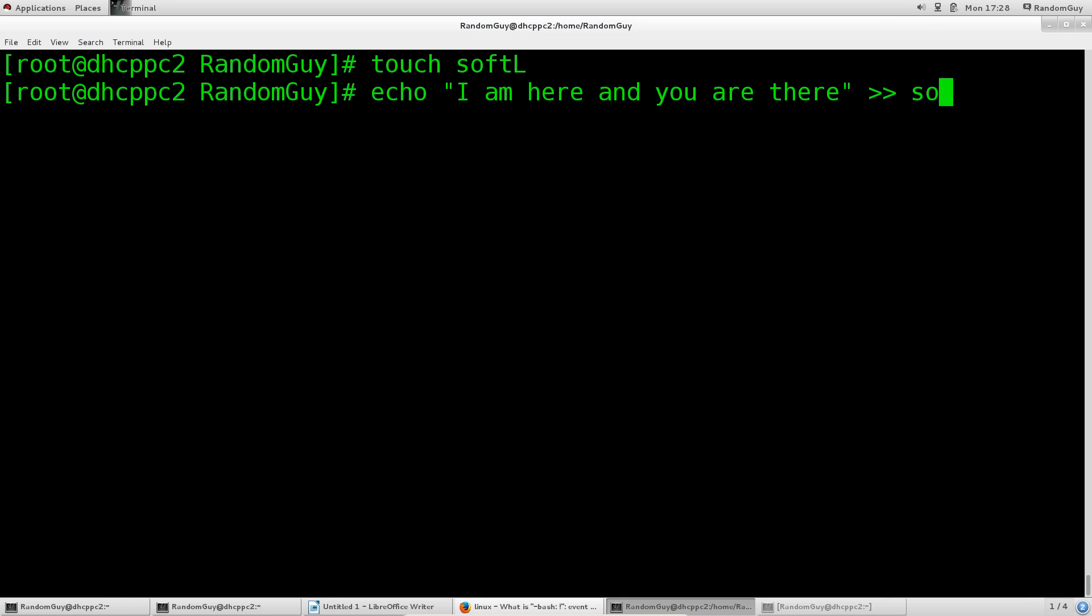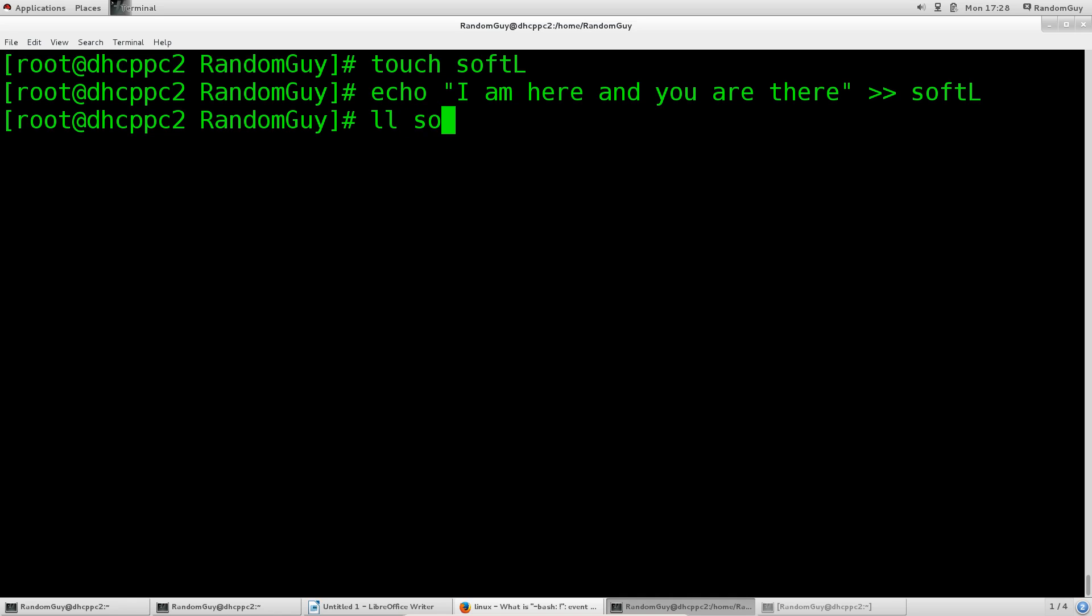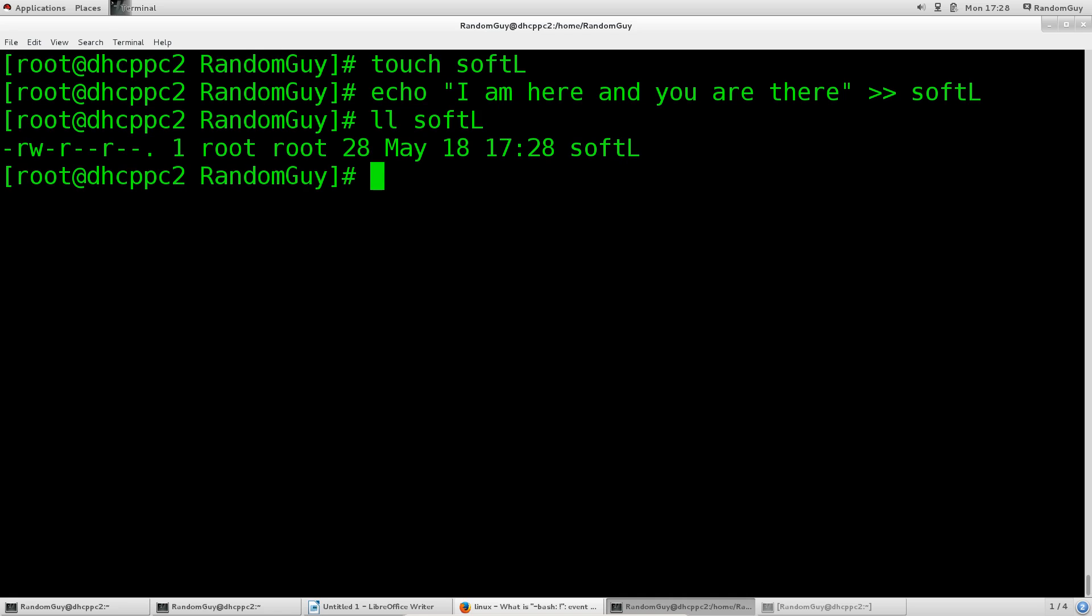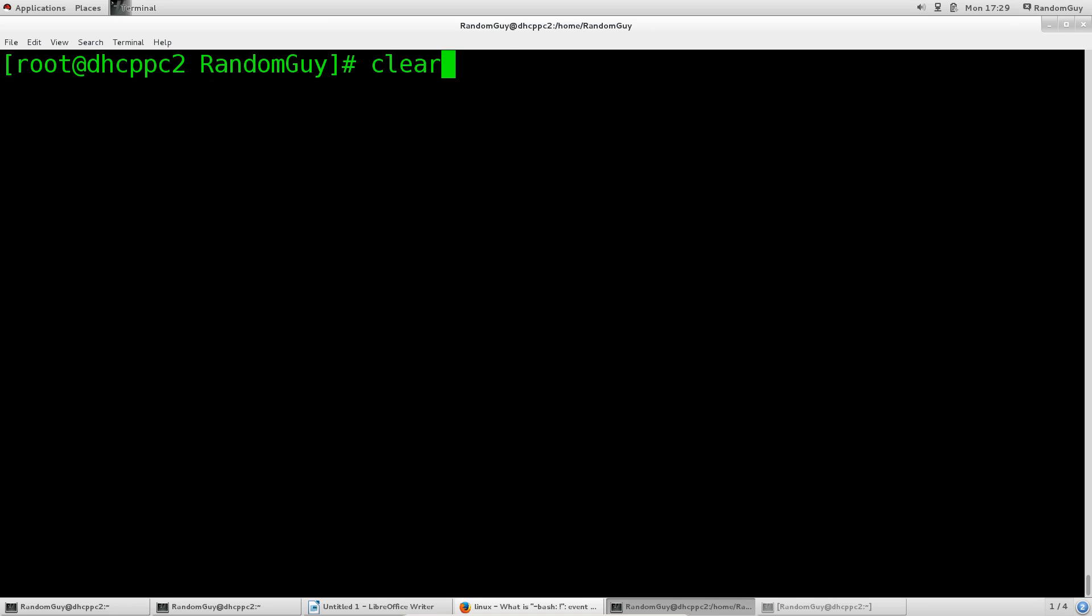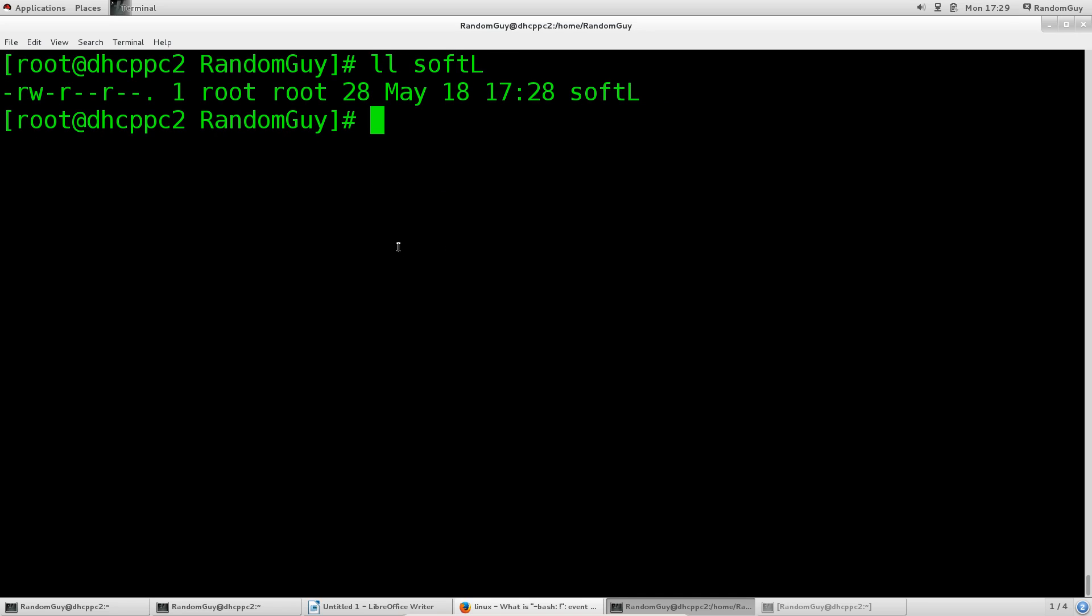If we do ll space soft softL, you will see this marking here. Let's clear the screen to get a better overview. It says that it is a file and it says one, meaning that there is only one link, which is softL itself. It's not a hard link, it's the file itself, but where it says one, that only means it has one link.